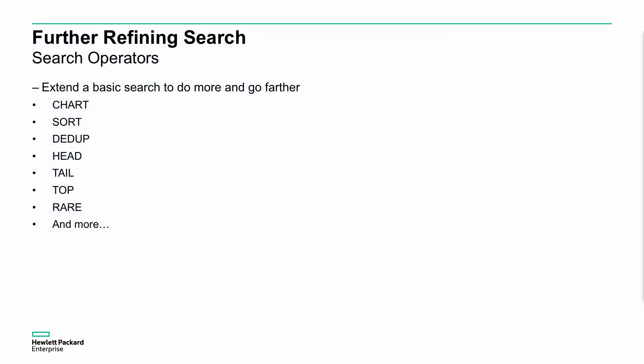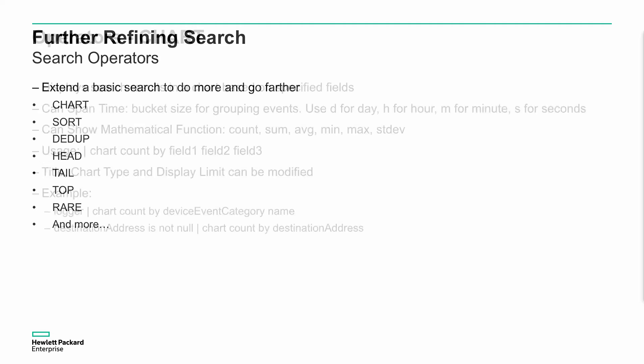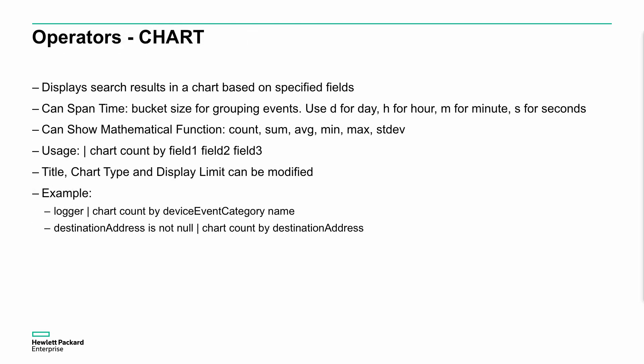We can also enhance these searches using what we call search operators as well. There's a whole bunch of them. I'm not going to go into a huge amount of detail. I've got actual video examples of some of these elsewhere, but I'm actually going to talk about things like chart, sort, dedupe, head, tail, top, and rare specifically, because they're useful search operators for us to understand.